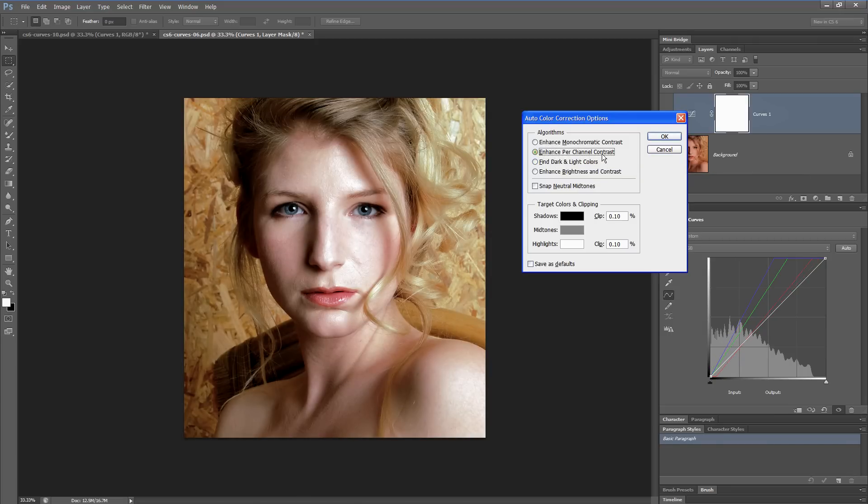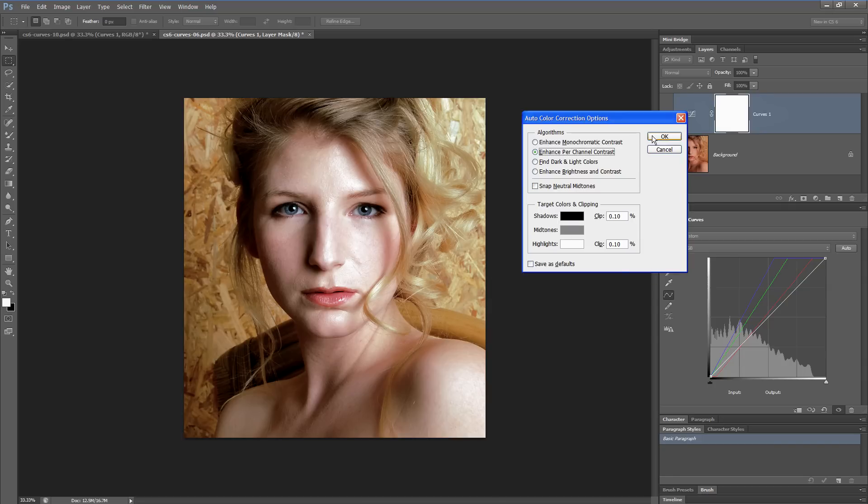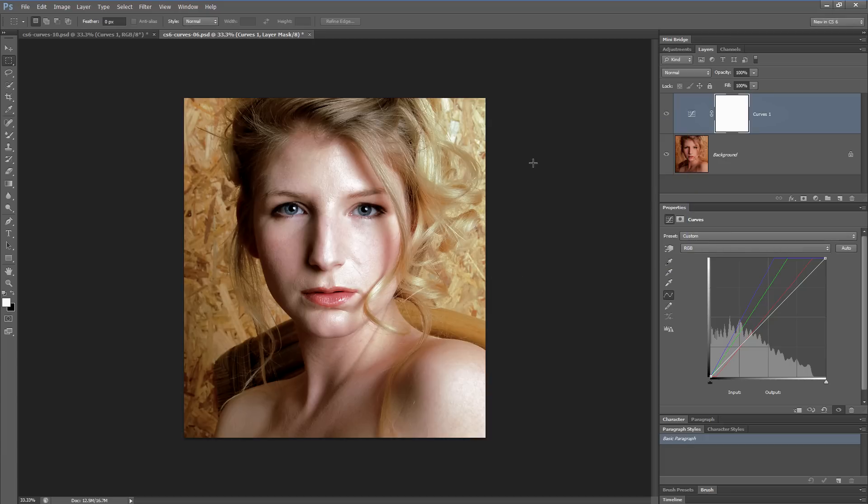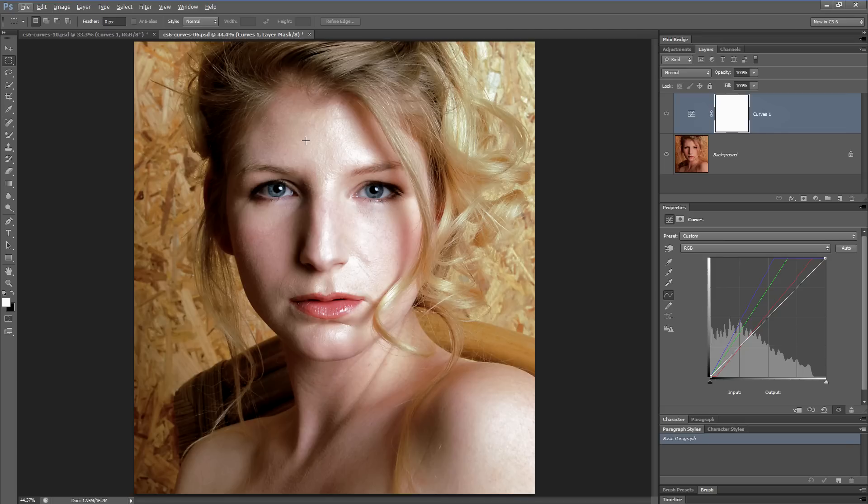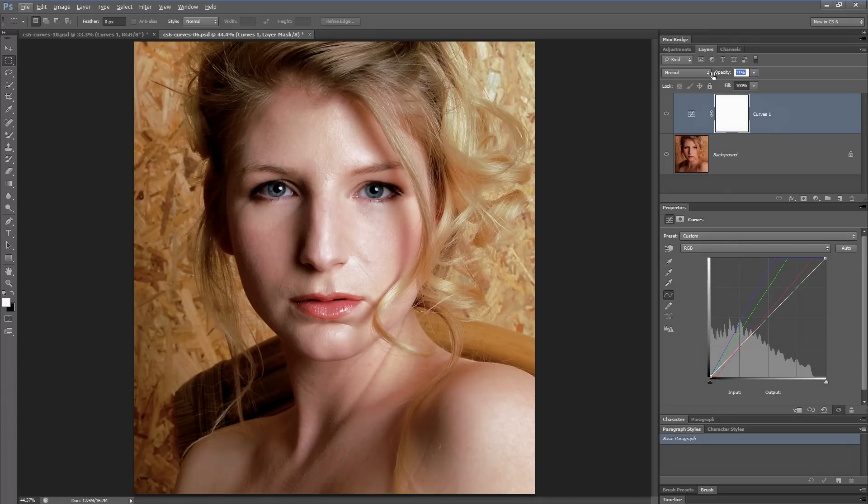If I wanted to use this as the default in future, I could choose save as defaults, but I'm not going to do that. I'm going to hit OK. Looking at the image, possibly it has become a bit too cold. I think particularly the highlights in the model's face look as though they need a bit more warmth added to them. To do that, I could alter the opacity of the adjustment layer.